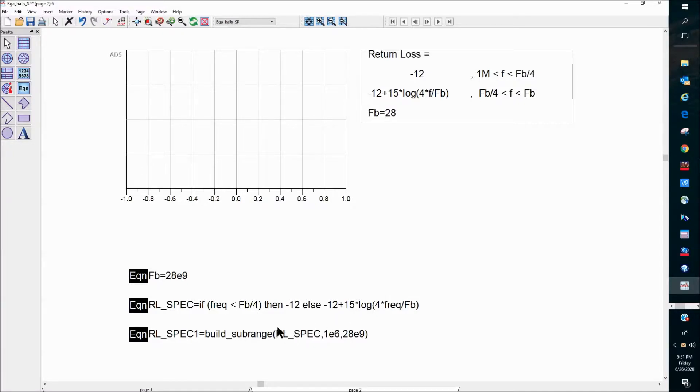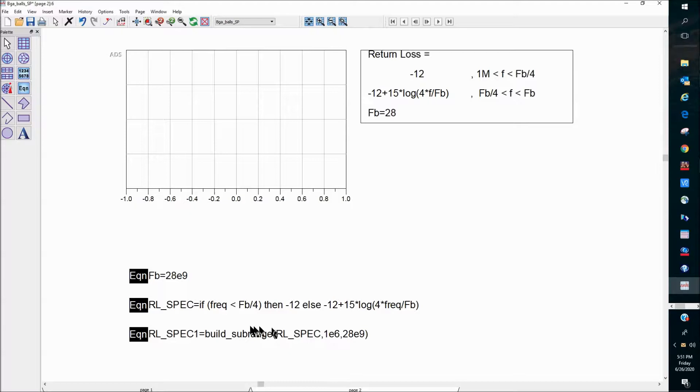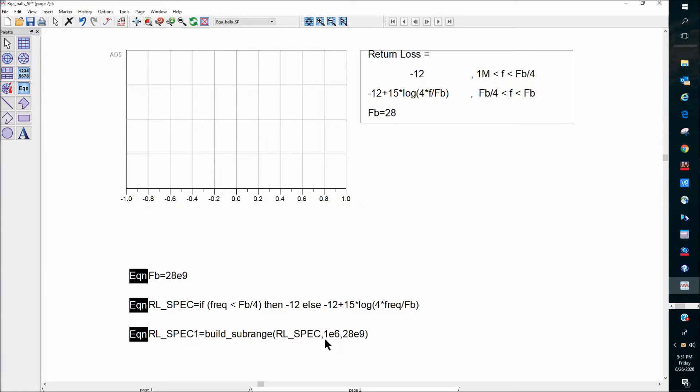And then the third equation is down here. I'm using the build_subrange function to put the endpoints on this spec line so that I can have the spec line to begin and end at the frequency I want. In this case, 1 meg, and then ends at 28 gig.